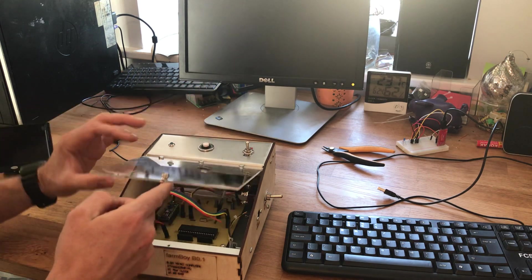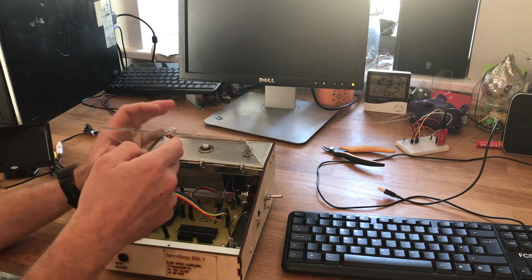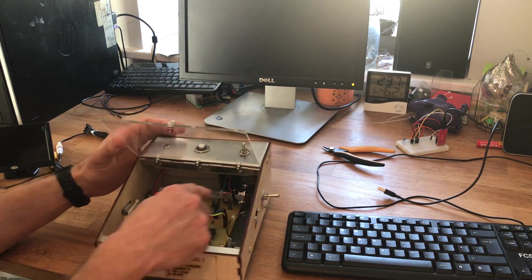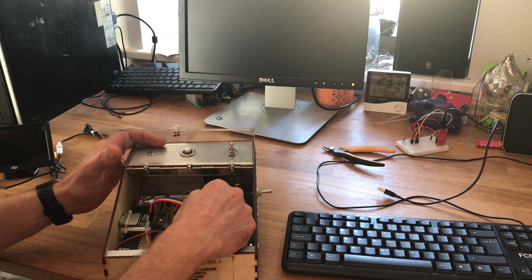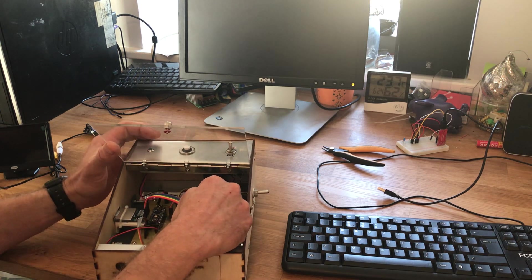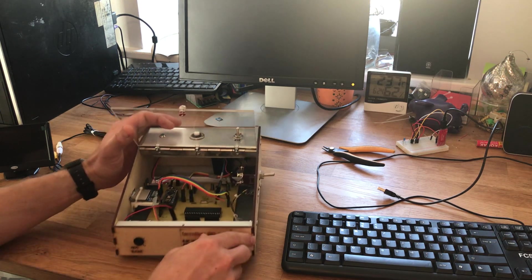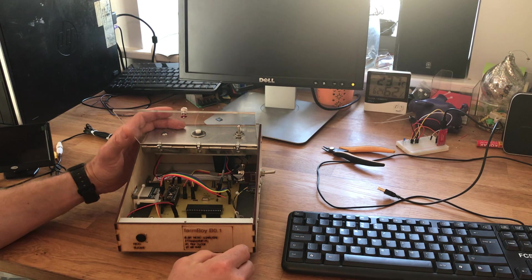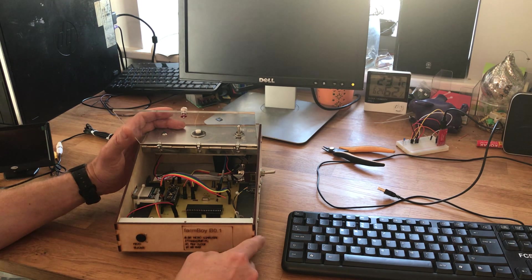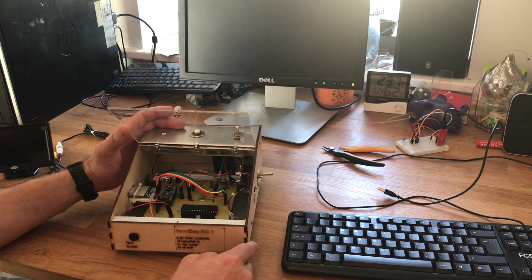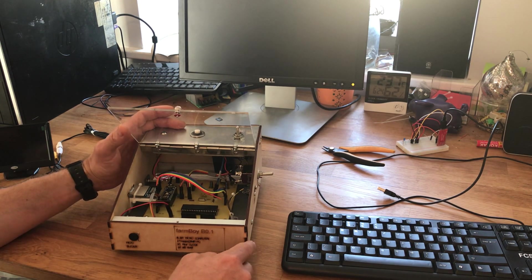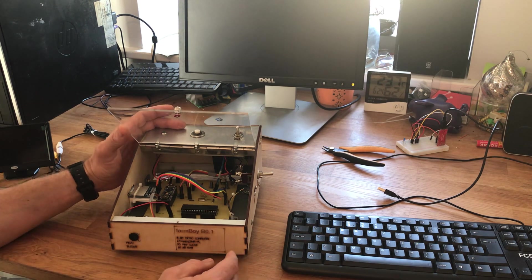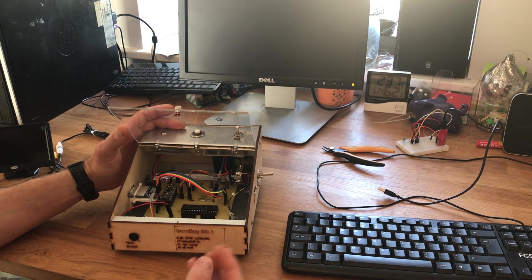In the top right hand corner here is where the power supply comes in. It's a very simple power supply just with a voltage regulator and a couple of 10 microfarad smoothing capacitors.